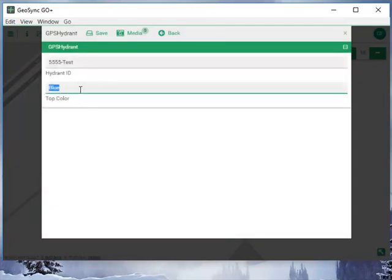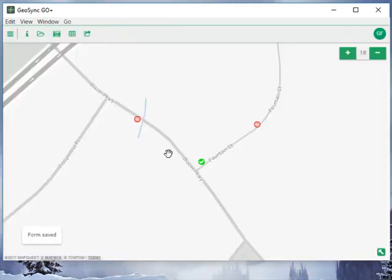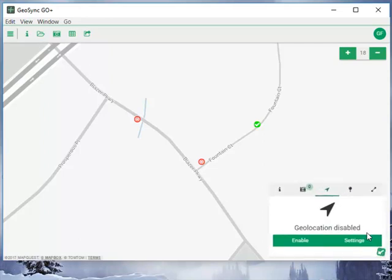In this case this wasn't blue — it was green — and we'll save. If we come back to this feature and identify it, we can look at the information here.